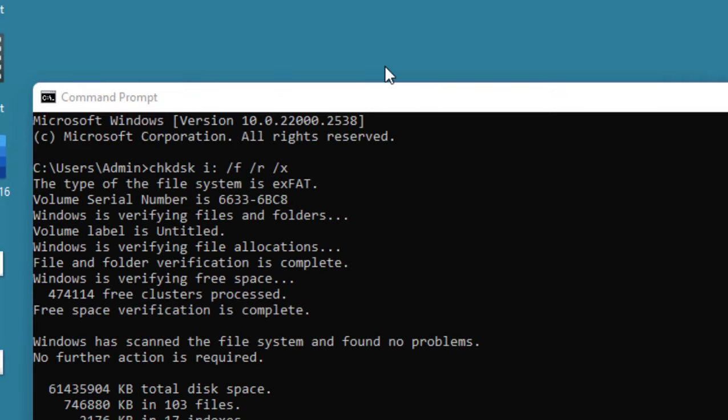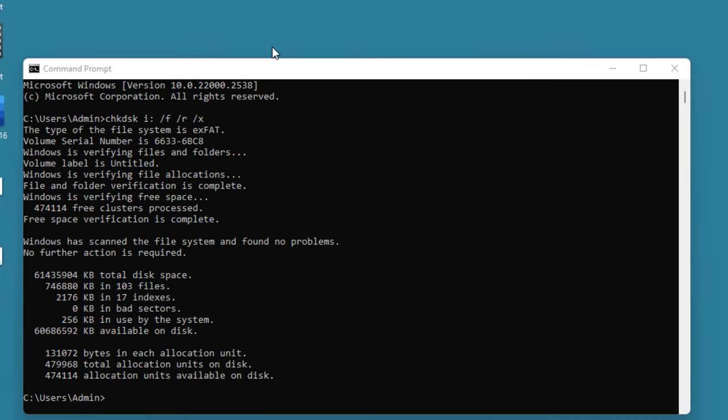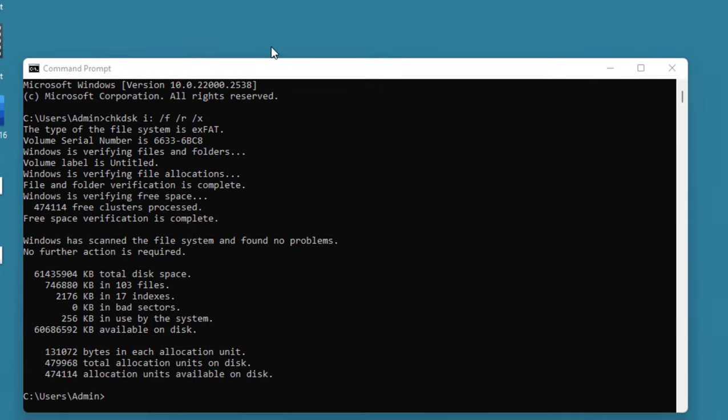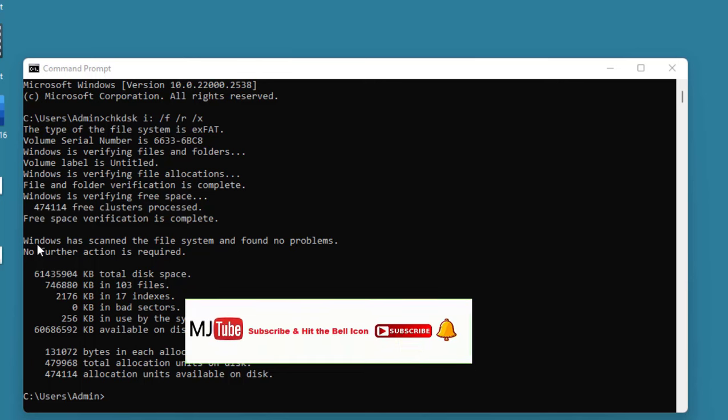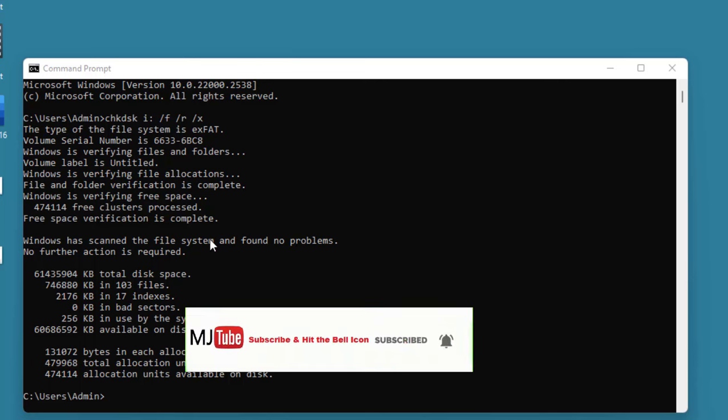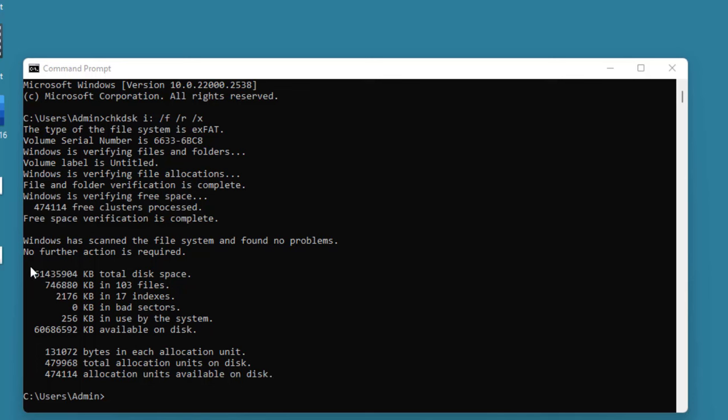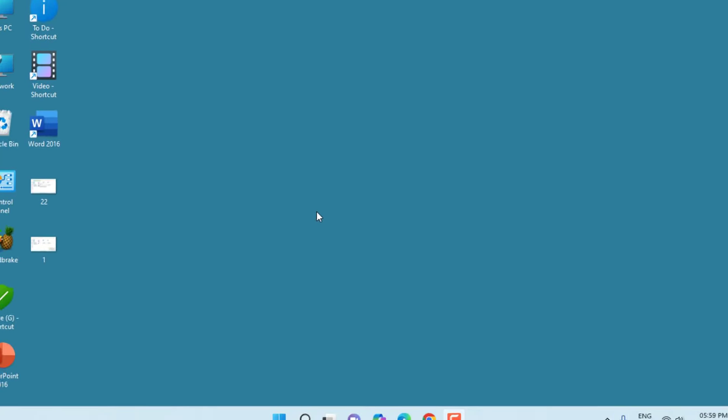As you can see here, my pen drive scan is complete and we got the message: Windows has scanned the file system and found no problem. No further action is required. If any problem is found, it will automatically repair. After it's complete, close this Command Prompt, remove and reattach your pen drive.